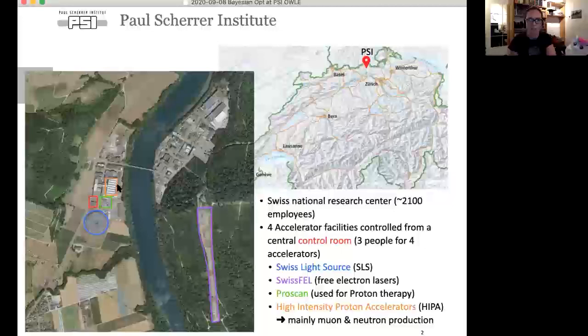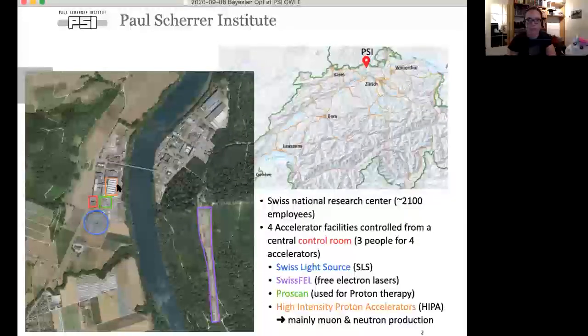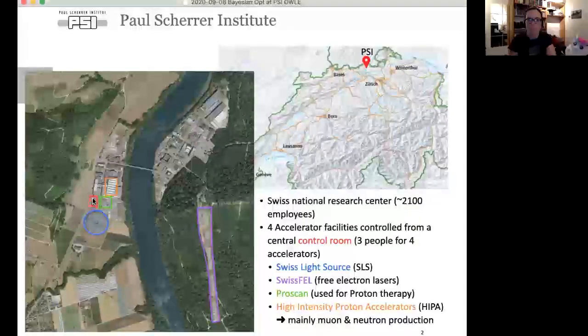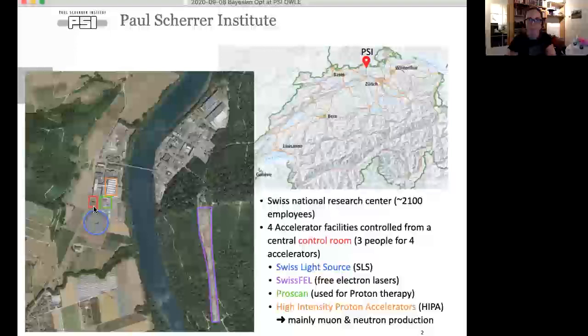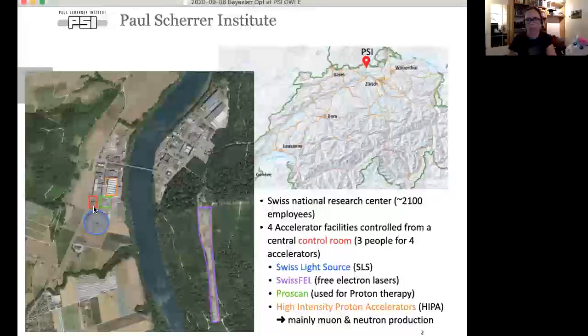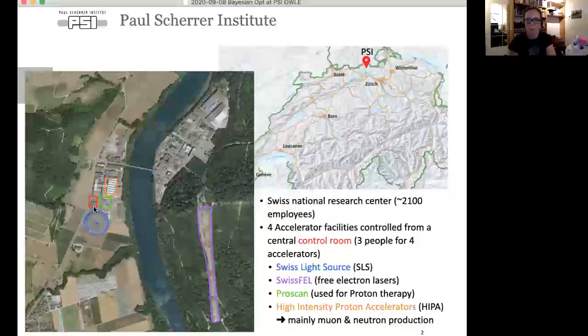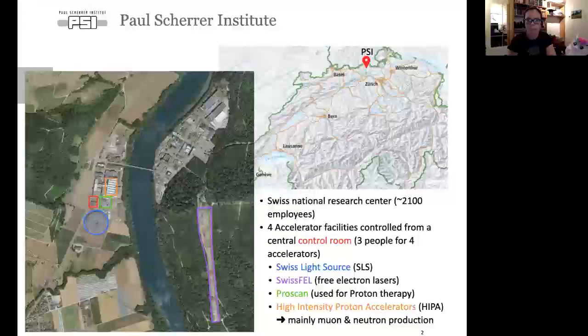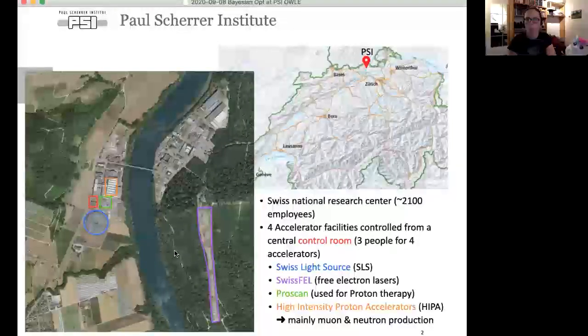What is maybe a bit special about PSI is that we control everything from a central control room, with typically three or four people controlling all accelerators.